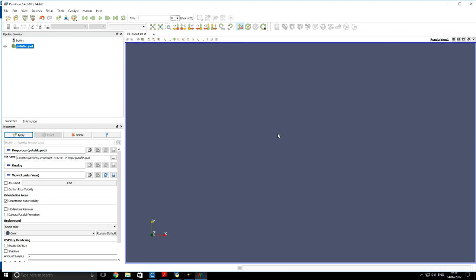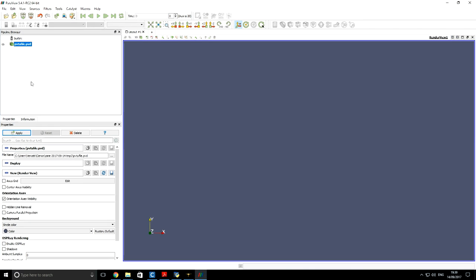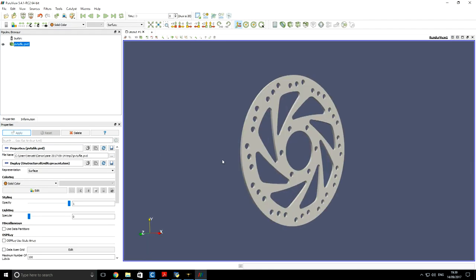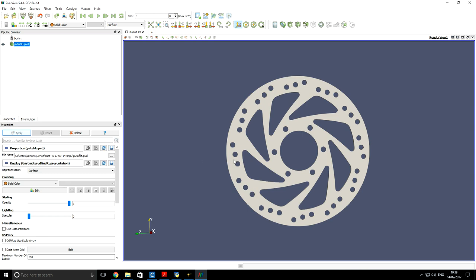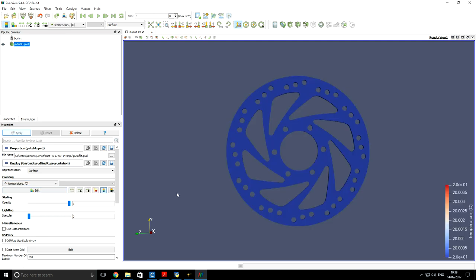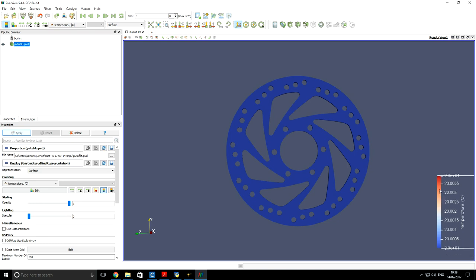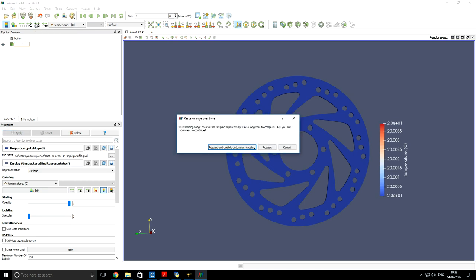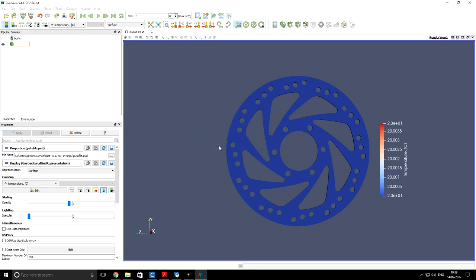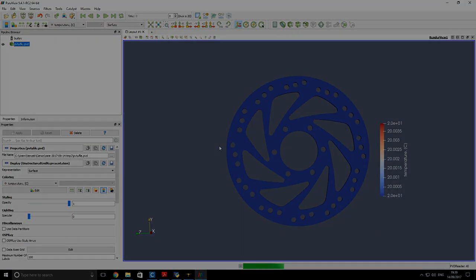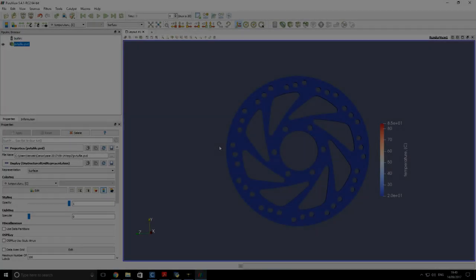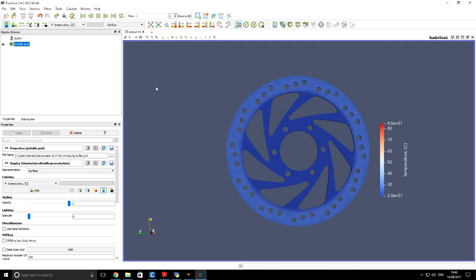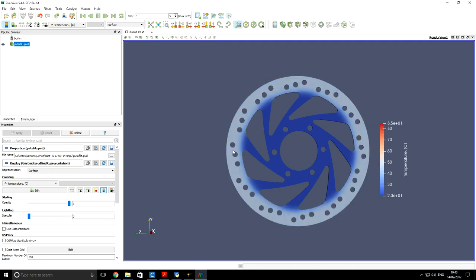We have to click apply. So you can now see our geometry is imported into Paraview. And we want to select temperature coloring distribution here. Next, we want to click on the bottom, rescale data range over all time steps. Now if we run our results, we can see that up to the fifth second our disk gets heated.